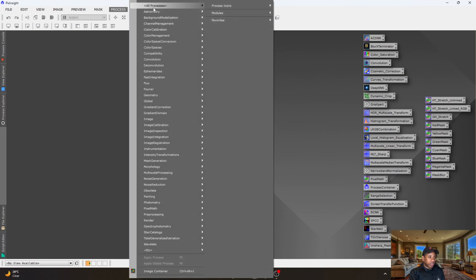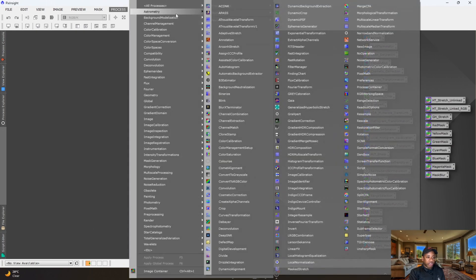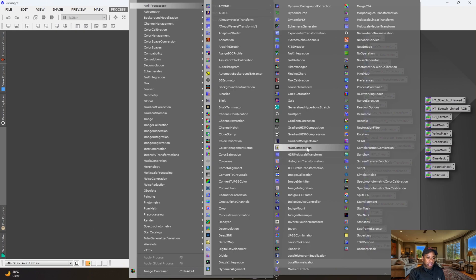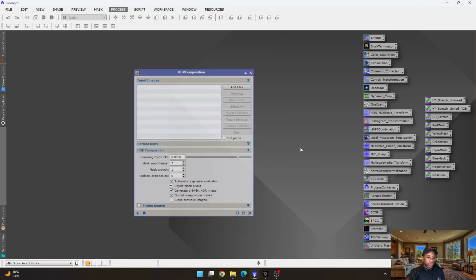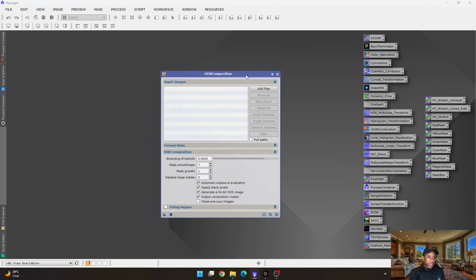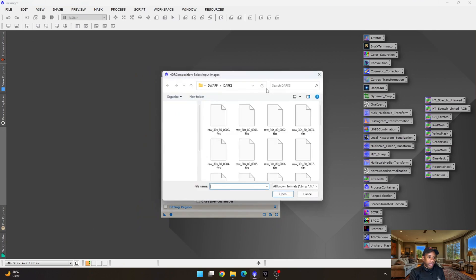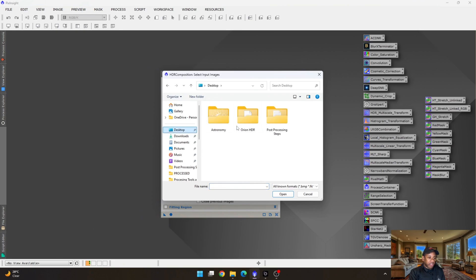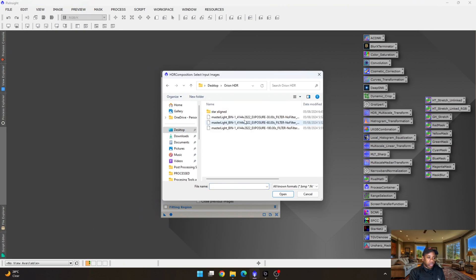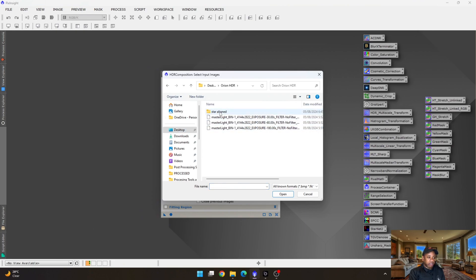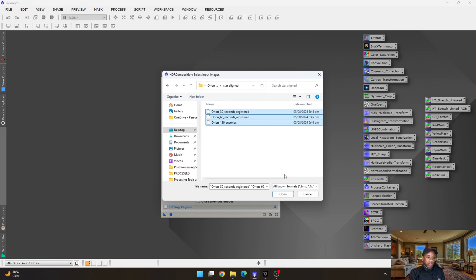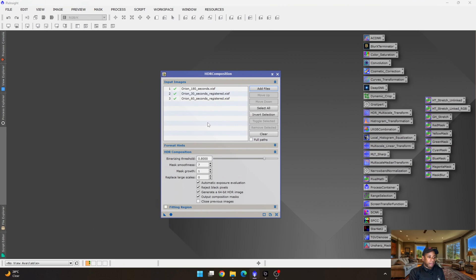And what you want to do now is to create that HDR composition image, or that HDR composite image, as some people may say. So we go to process, all process, and HDR composition. So all we need to do is add all the files. Let's go to desktop where I have everything stored. I have it as star aligned, and we just basically select all three, click open.